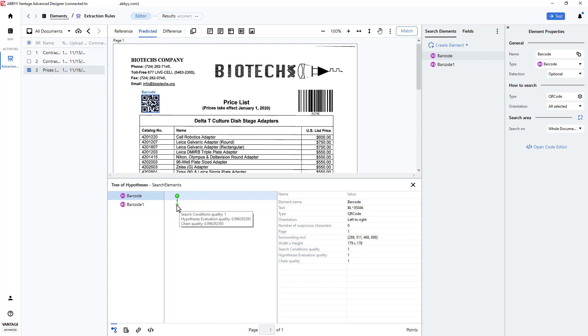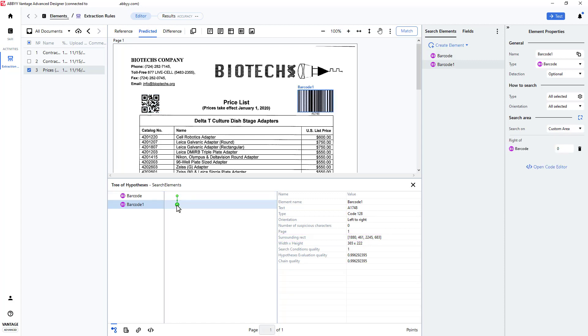I'll click on the Barcode 1 element, and we can see this is a Code 128 barcode. We see its value and the rectangle where it resides.